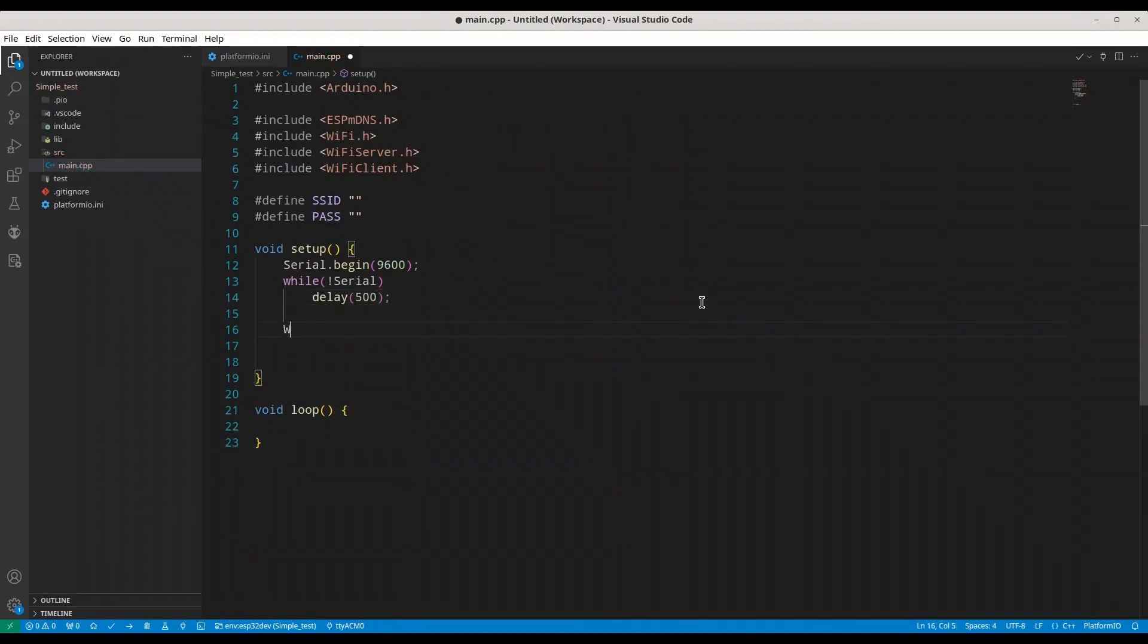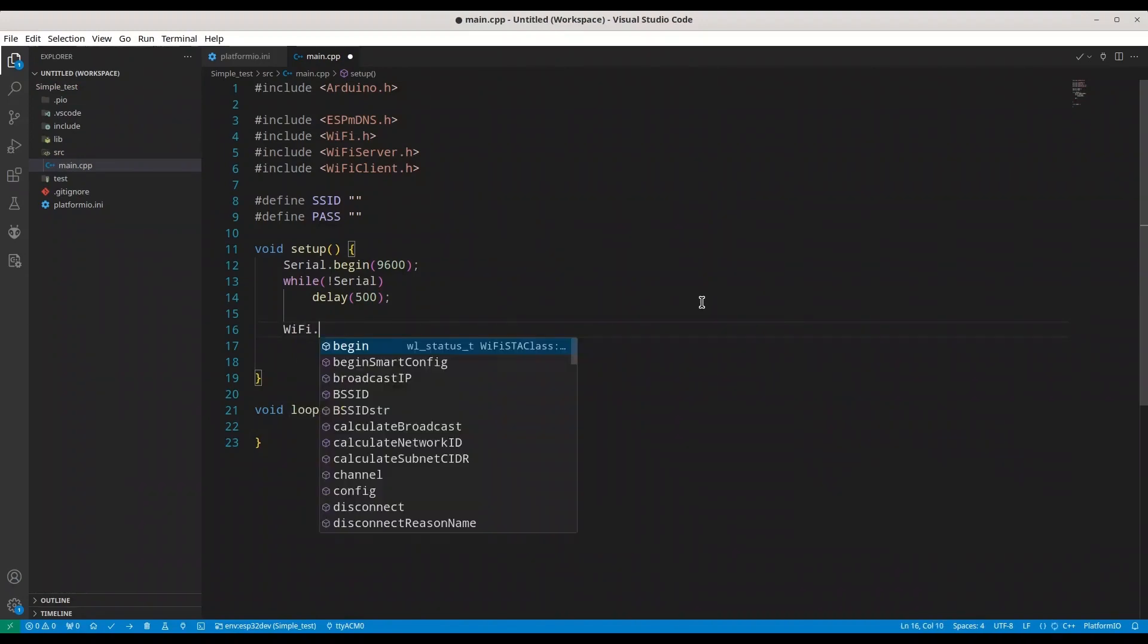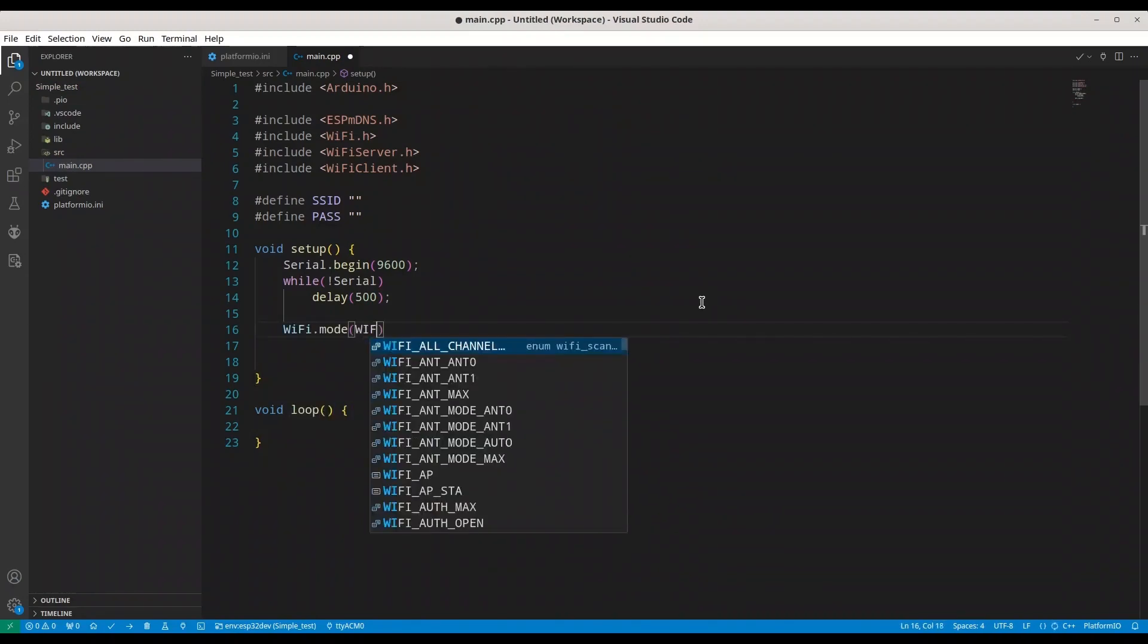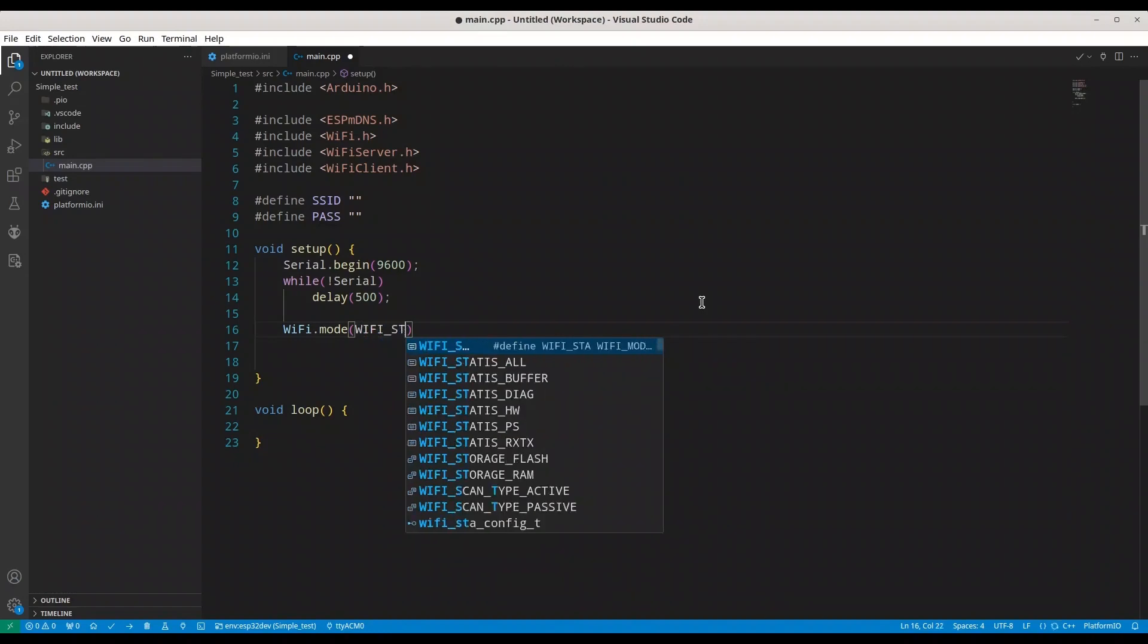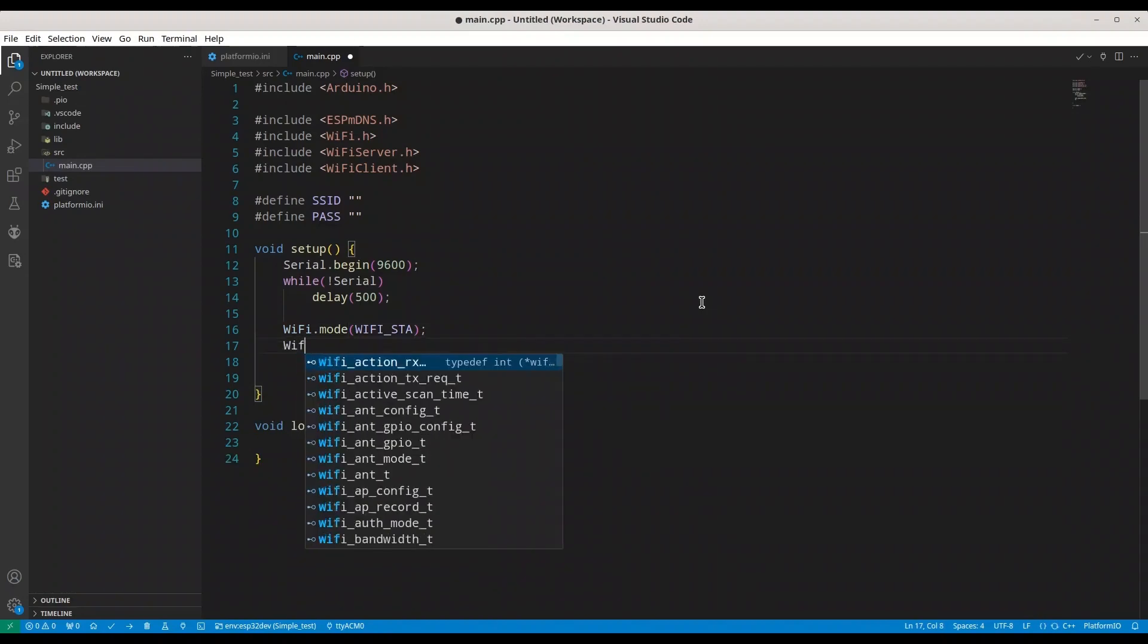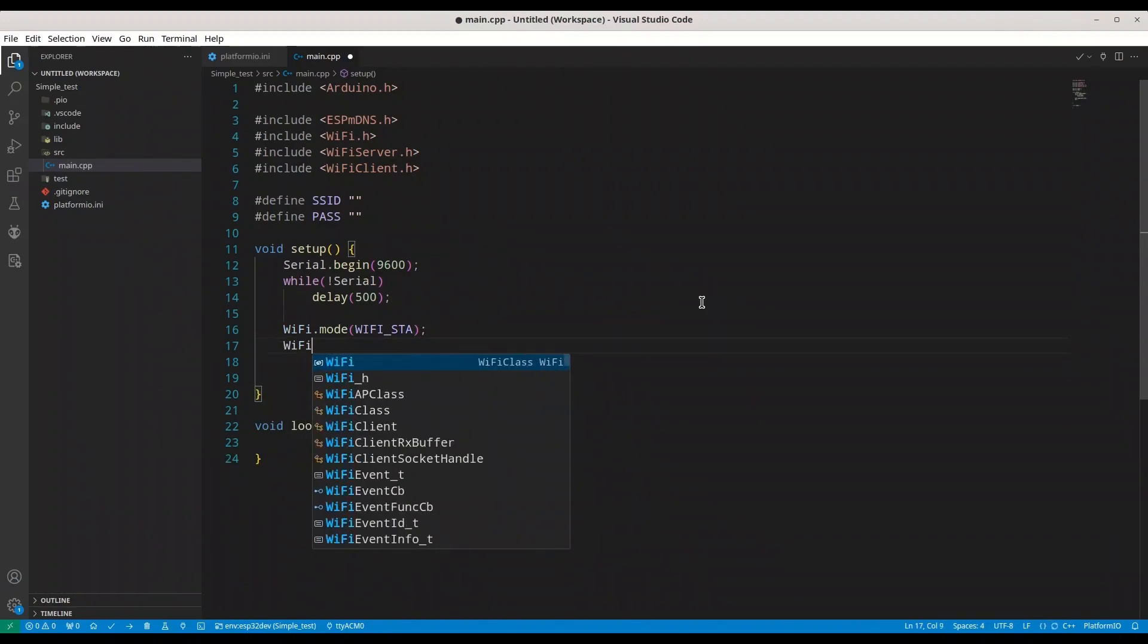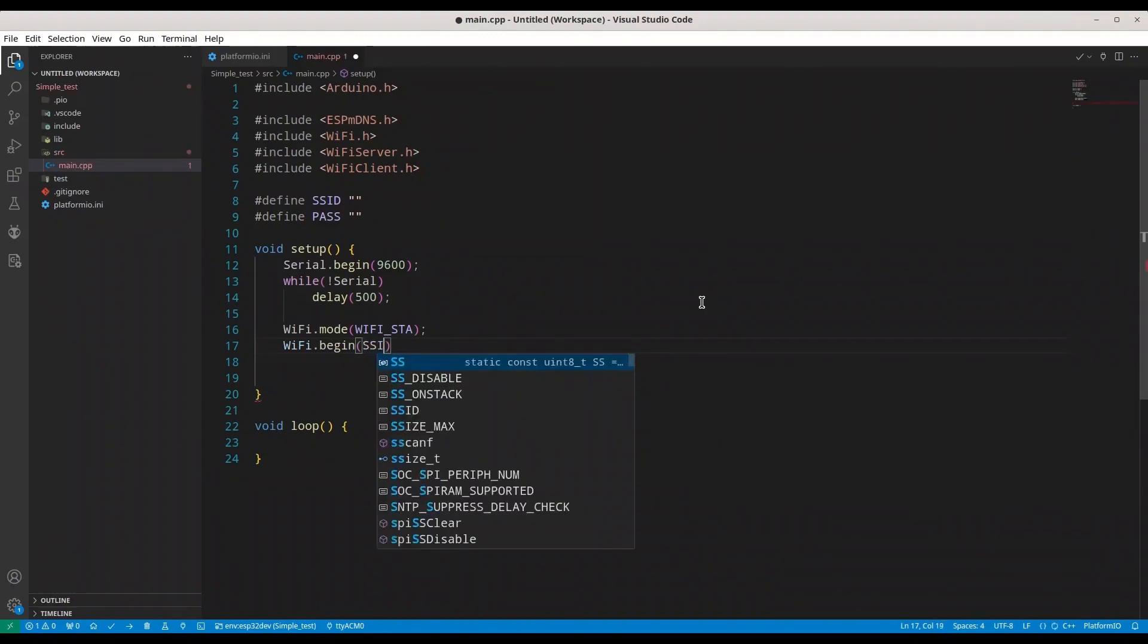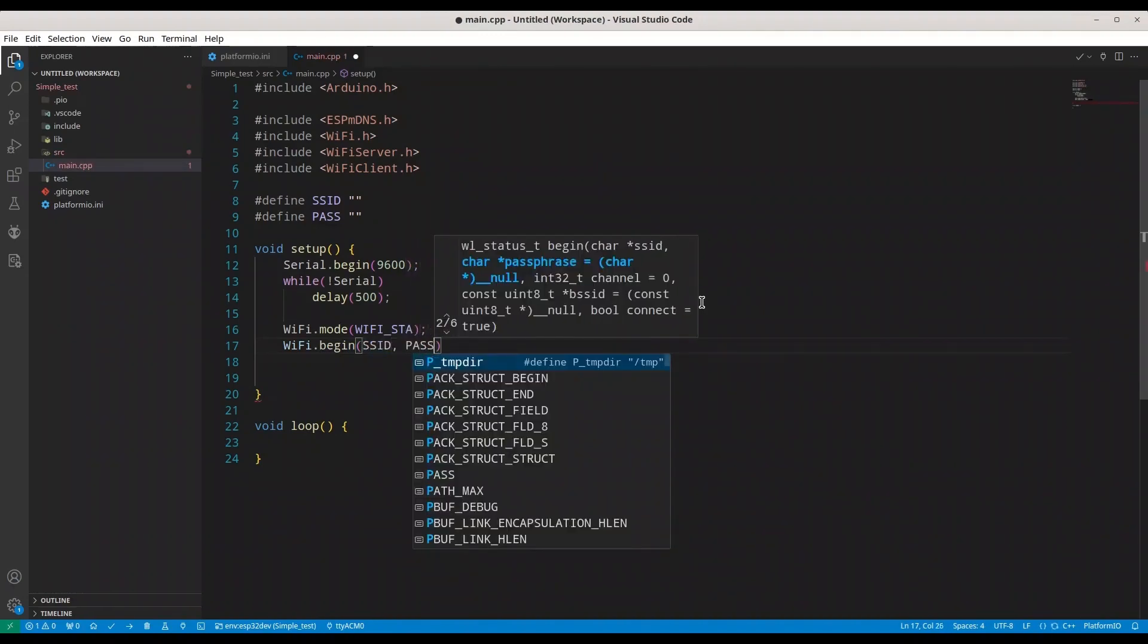Then we are going to set our Wi-Fi mode to Wi-Fi underscore STA. Then Wi-Fi begin. I'm going to provide SSID and password.